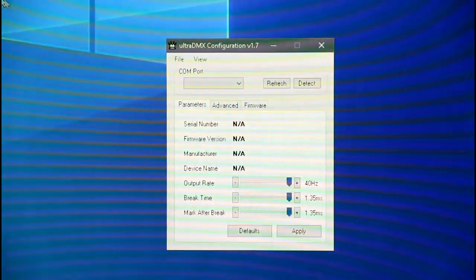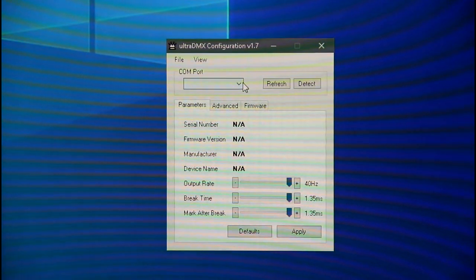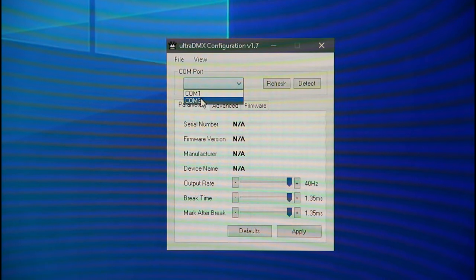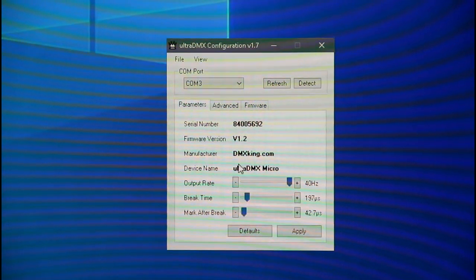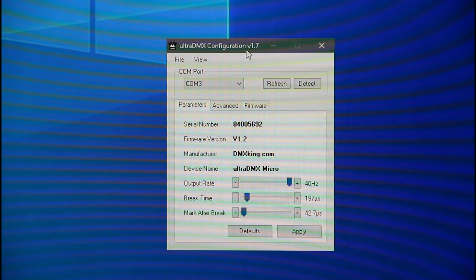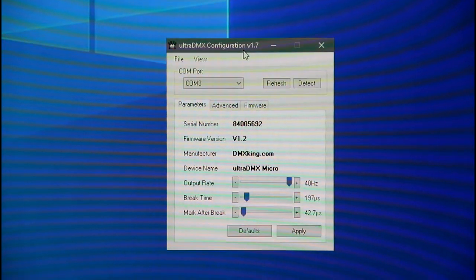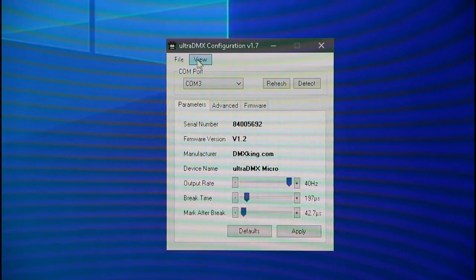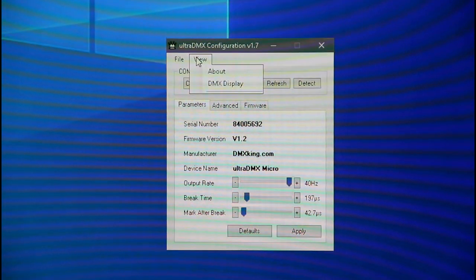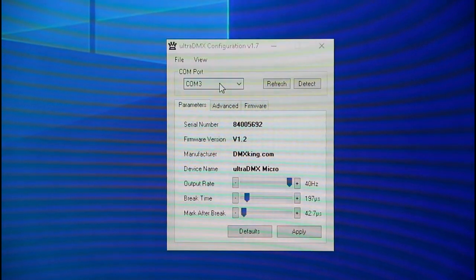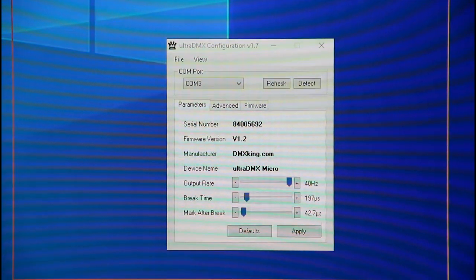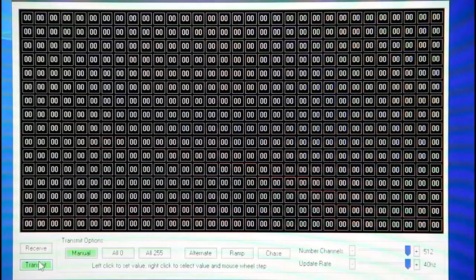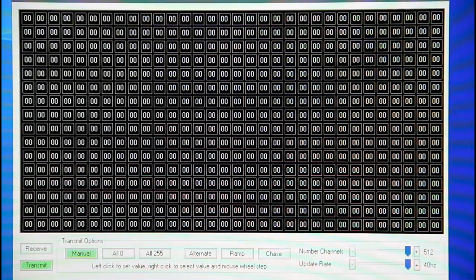Now I'll show you how to start the DMX software once it's loaded on your computer. Try one of the COM ports until you find one that shows up the DMX King and the serial number. Then we'll look at View. Click on DMX Display, and then click on Transmit. That gets us to this screen.